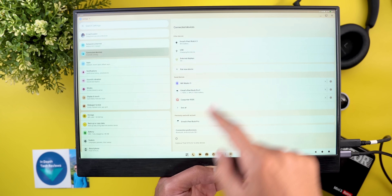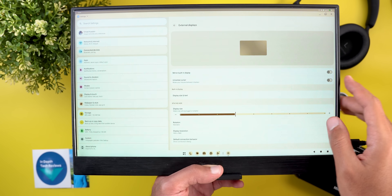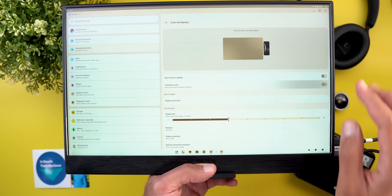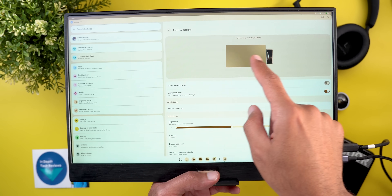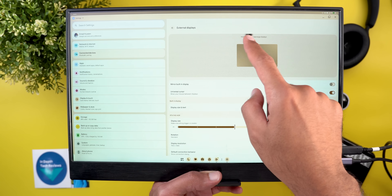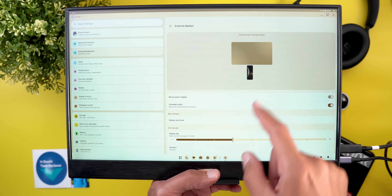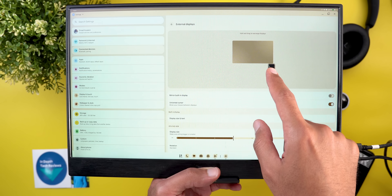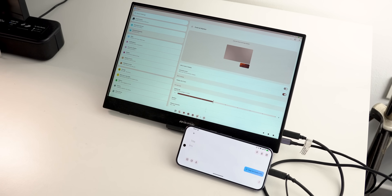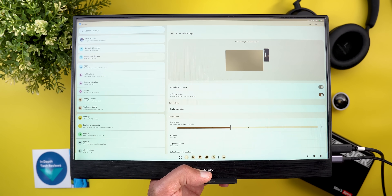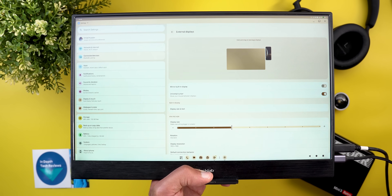The second desktop mode change is a new 'Universal Cursor' toggle under Settings, Connected Devices, External Display. Once activated, you can arrange the order of displays — place your phone on either side or in vertical orientation — and choose the angle where the cursor switches between the two displays, whether at the corner, center, or elsewhere.